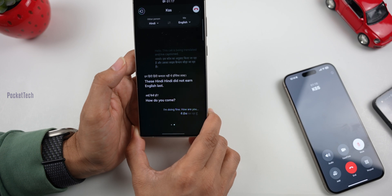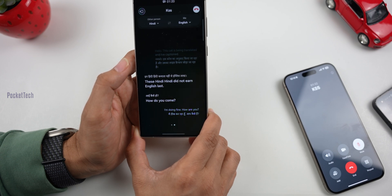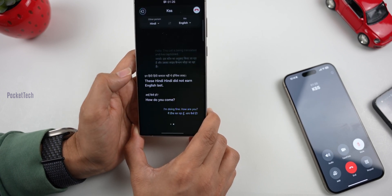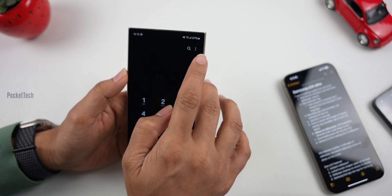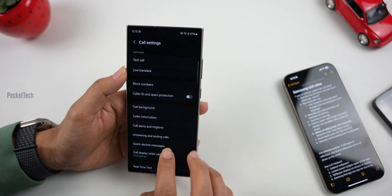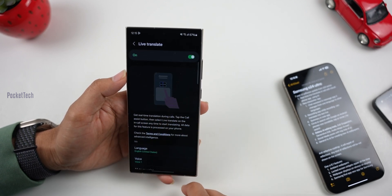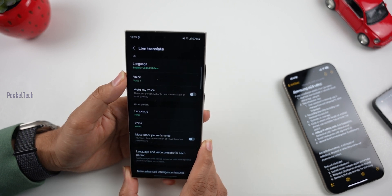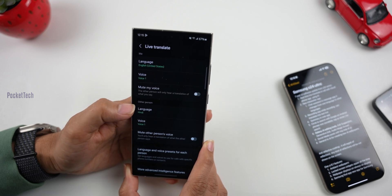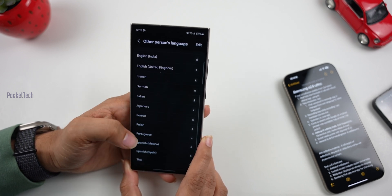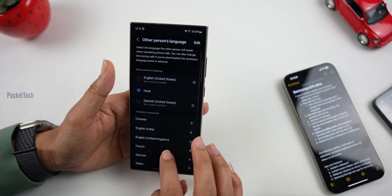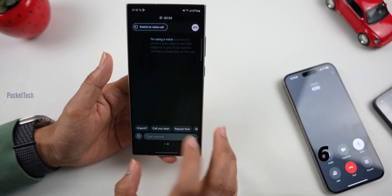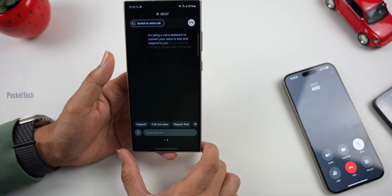We have a few other options. I want Hindi to English translation — English is very common, so in these situations, this will help. If I have this feature off, I will turn it on. There are three dots here — click on Settings. I will turn on Live Translate and choose two languages — Hindi and English. In my text call, I will turn on text. I am using a voice assistant to convert your voice to text and respond to you. Please stay on the call.